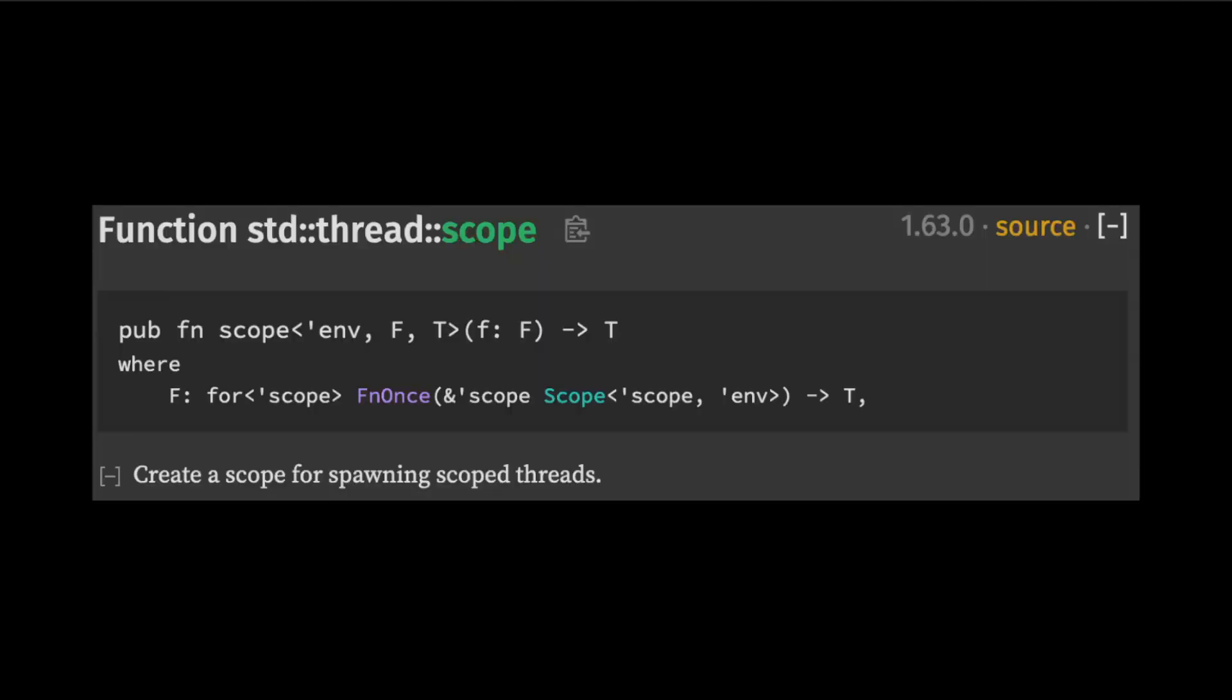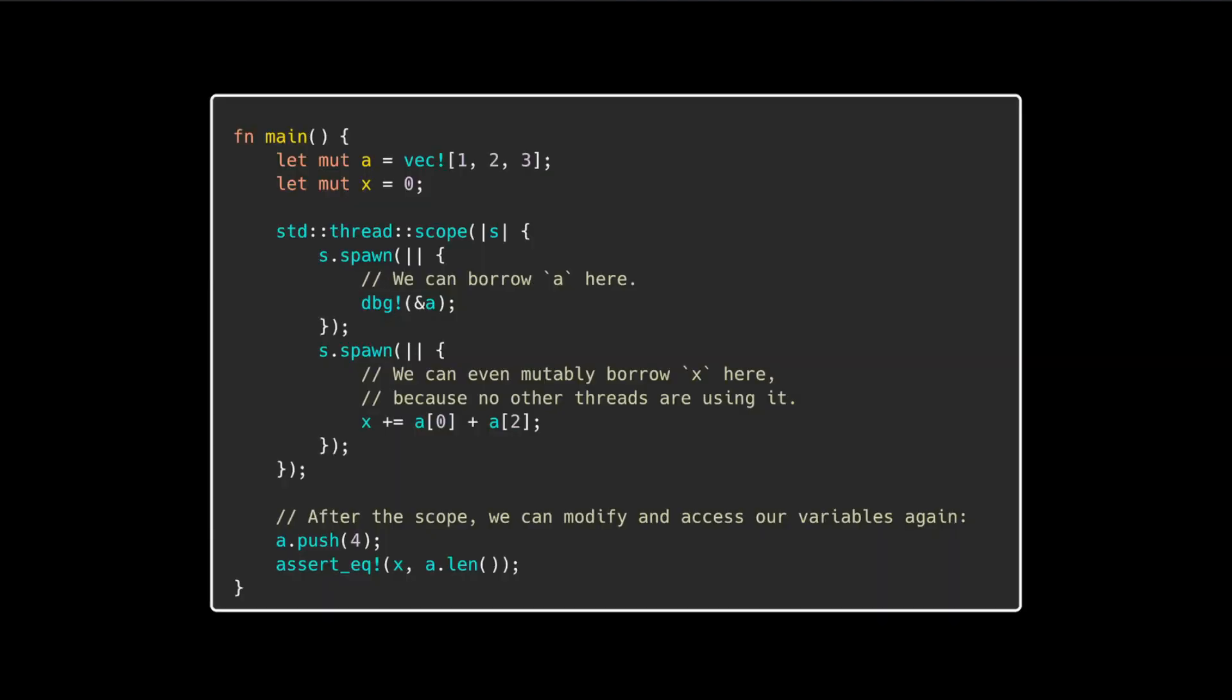As of this release, the standard library has an API for spawning scoped threads. The scope function accepts a closure which gets passed a scope object. Scoped threads can borrow non-static values because the API guarantees that the spawn threads will exit when the scope object is dropped at the end of the closure.